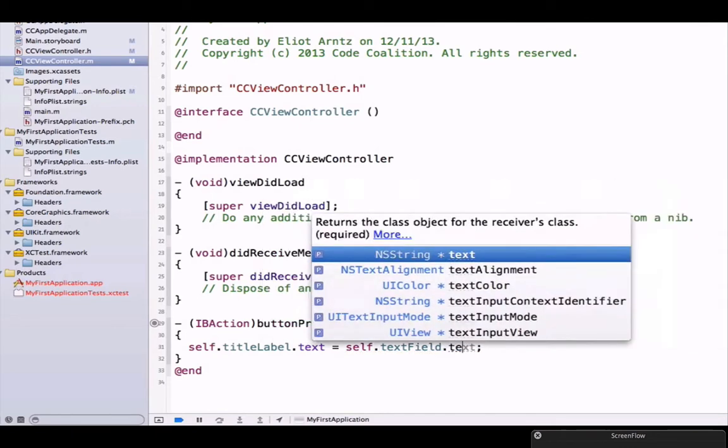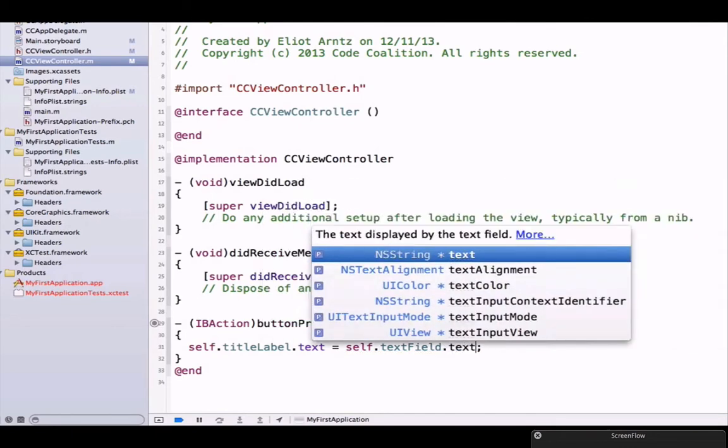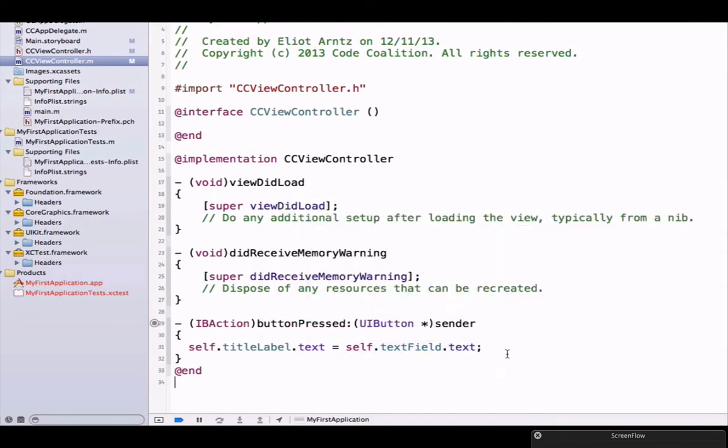textField also has a property text. So when I press my button, whatever text is in the text field will get set equal to or will update the label's text property.